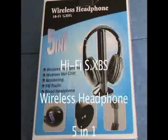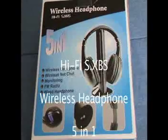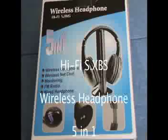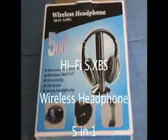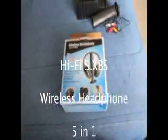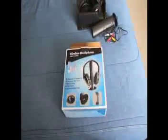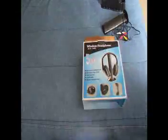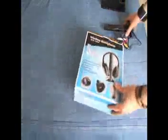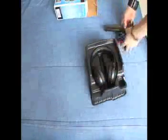Ok this will be a mini review of the wireless headphones I got. So basically inside the box you get this.